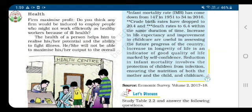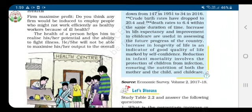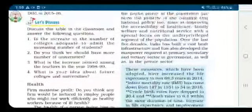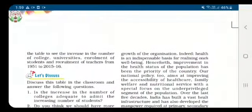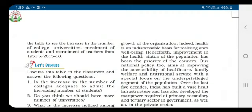Health is an indispensable basis for realizing one's own well-being — indispensable meaning absolutely necessary. Now let us see India's national health policy. Improvement in the health status of the population has been the priority of the country. The National Health Policy 2002 aims at achieving an acceptable standard of health for the general population of the country.